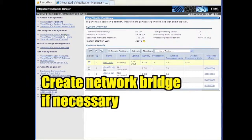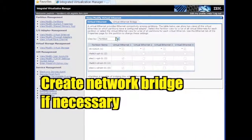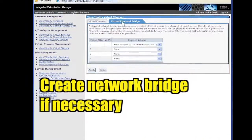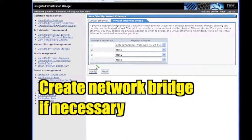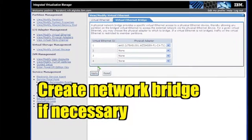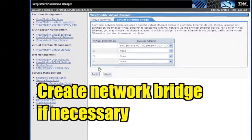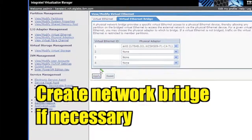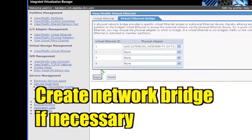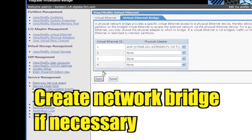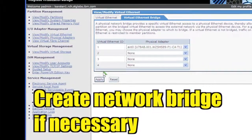click Verify/Modify Virtual Ethernet and then the Virtual Ethernet Bridge tab. If a physical adapter isn't listed, select one and click Apply to establish an external network bridge.